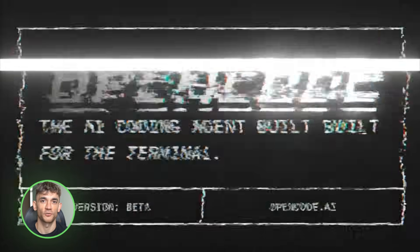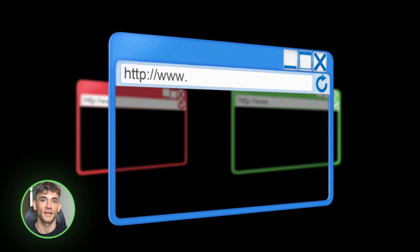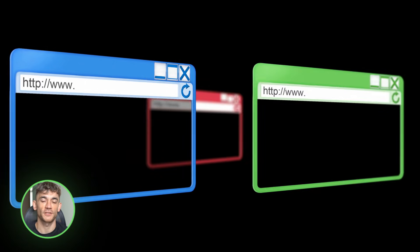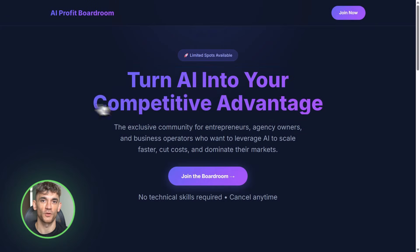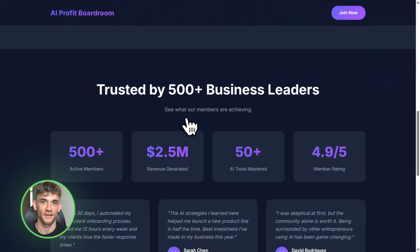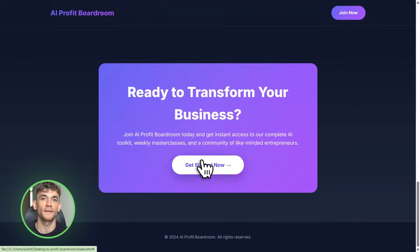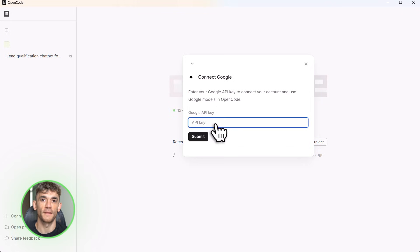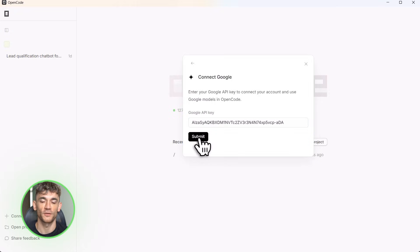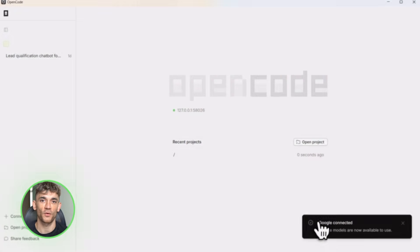I just built three business tools in under 10 minutes — landing pages, AI agents, data dashboards — all with Claude Opus 4.5 for free. The crazy part: I'm doing it in a way that Anthropic is trying to shut down, but Google just opened the door and I'm about to show you exactly how to walk through it.